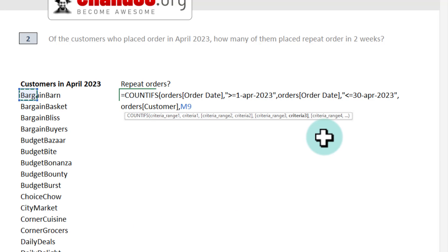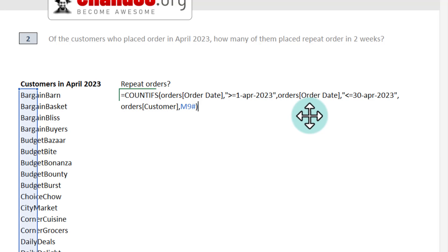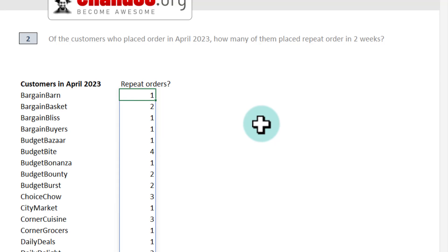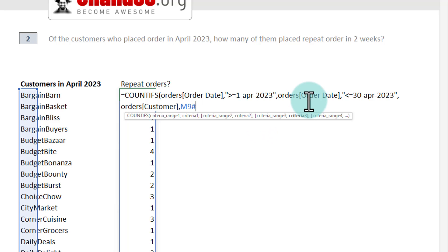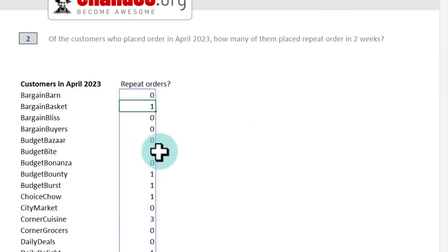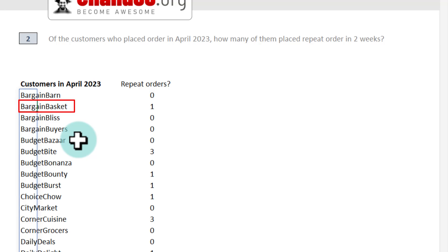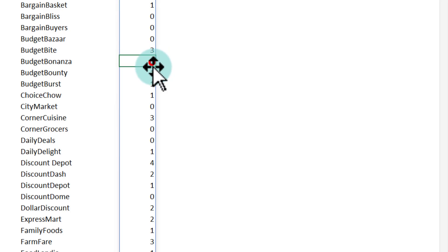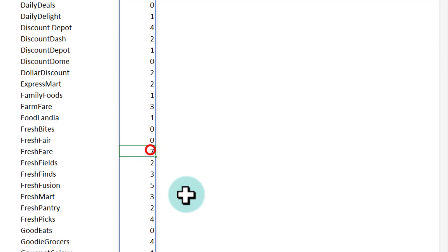This formula needs to go down for all of them, so I'm going to make this M9 hash. If I just leave it at this point, we are going to get the number of orders placed in April for each of them. But what we want is — for each order placed in April — whether there has been a repeat order in the next two weeks. So we'll also count orders where gap to next order is less than or equal to 14, which is two weeks. For example, Bargain Basket placed an order in April 2023 and had a repeat order within two more weeks. Many customers had zero but quite a few customers have four or seven repeat orders.